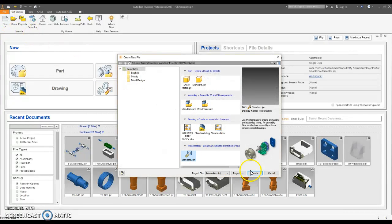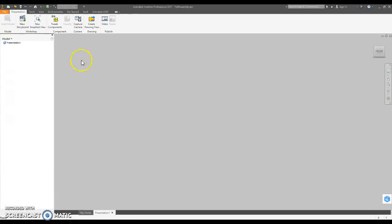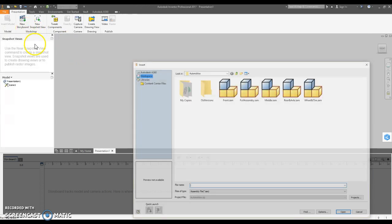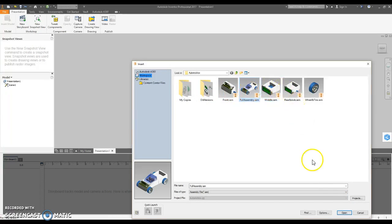I'm going to get a new standard IPN. I'm going to select the full assembly. You can see my sub-assemblies here.